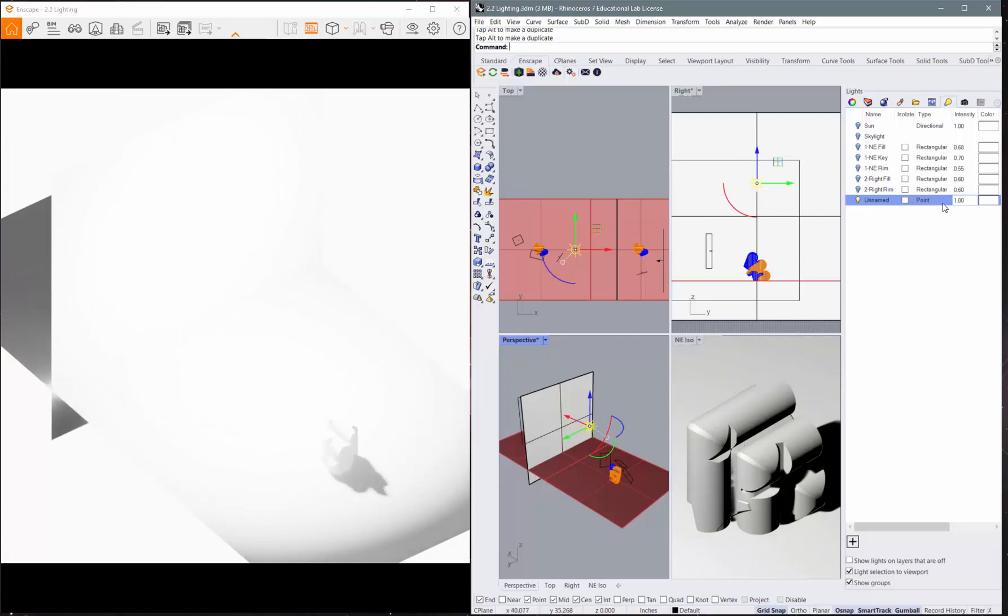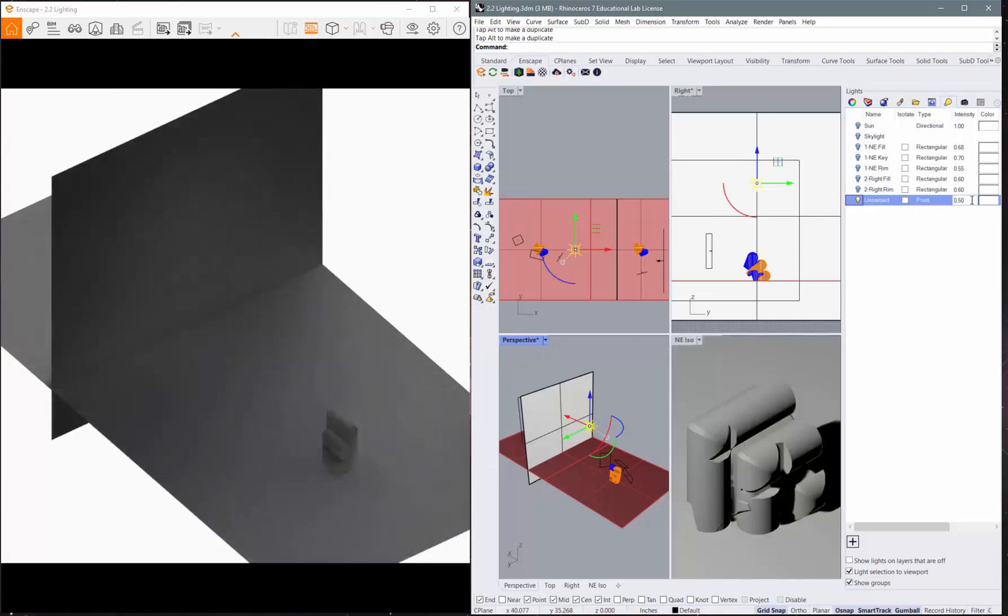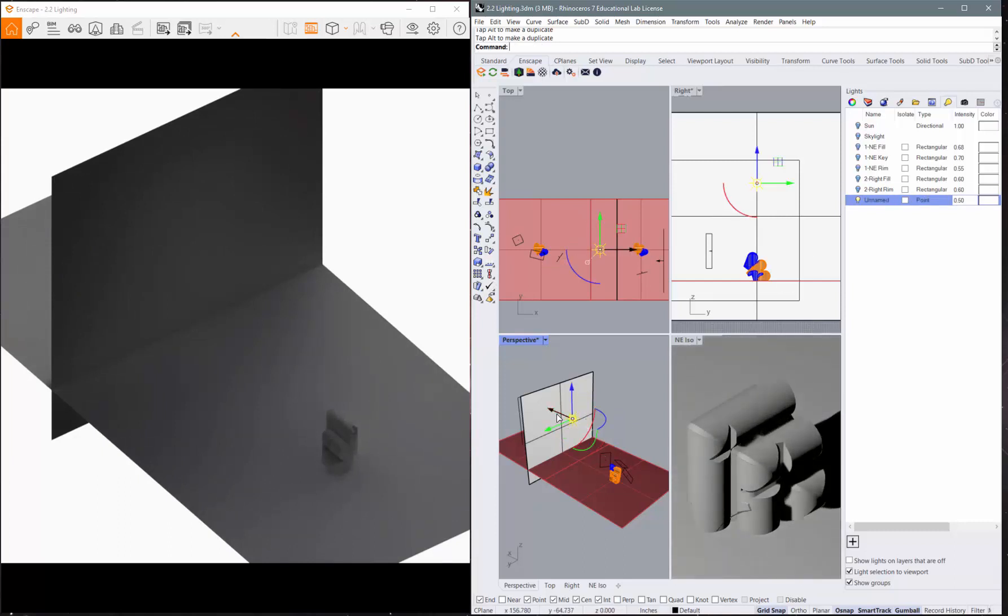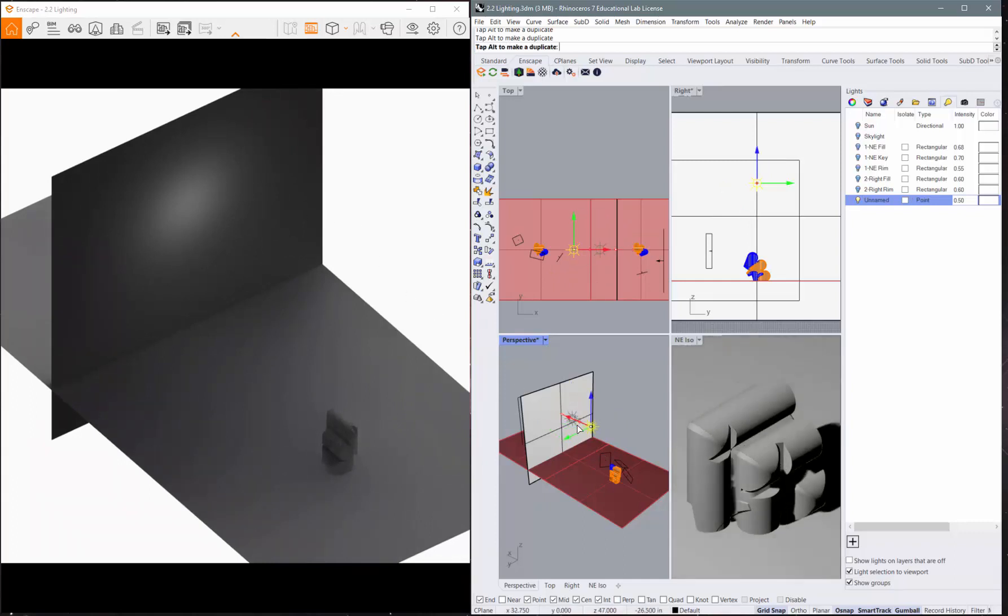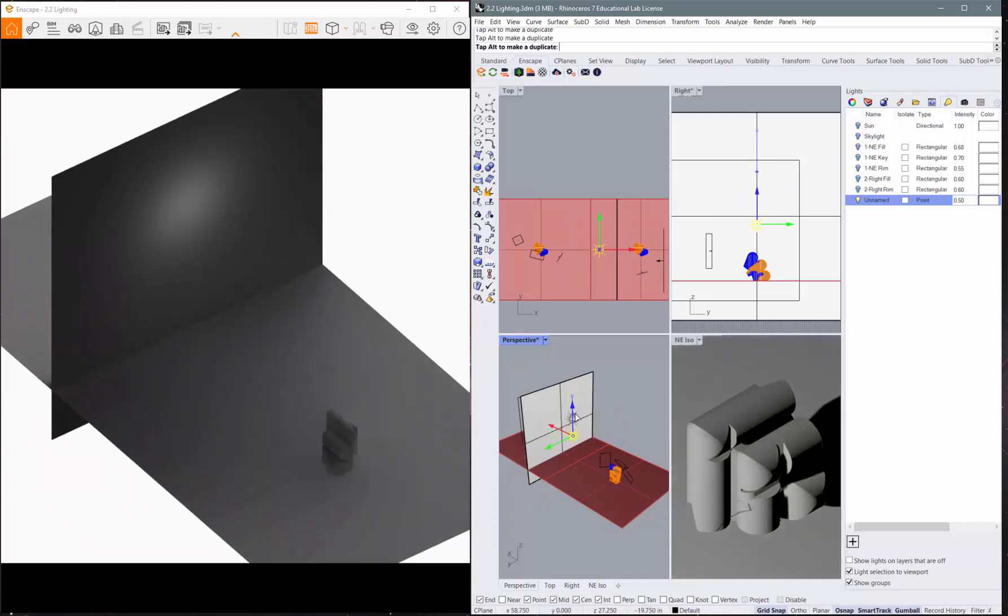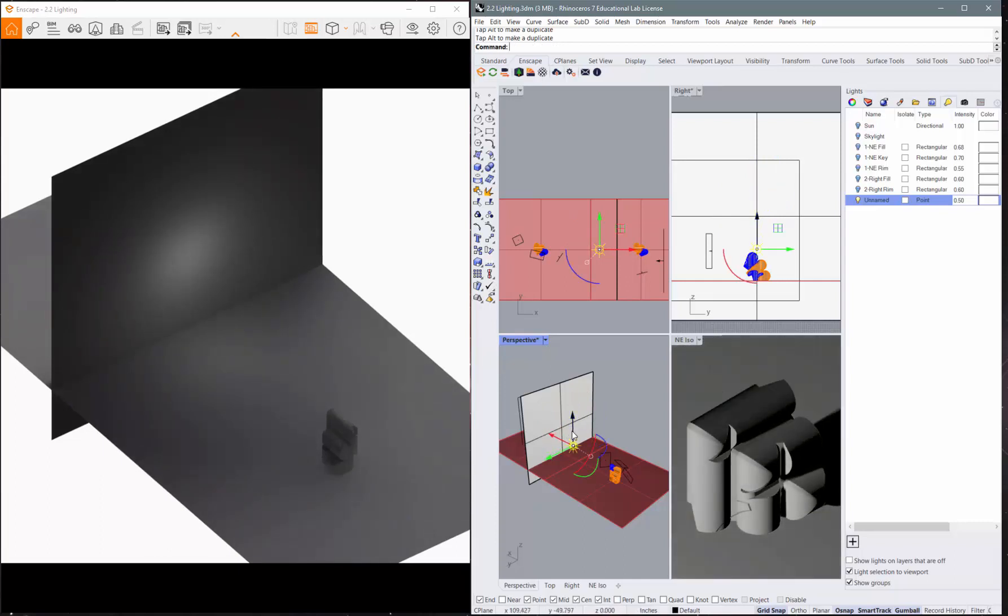You'll see it show up over here. You can come in and change the intensity of it. If you pull it forward, you'll see it start to show up on that wall. And I put plaster on these walls so it would show up a little better. So you can start to see how that works.